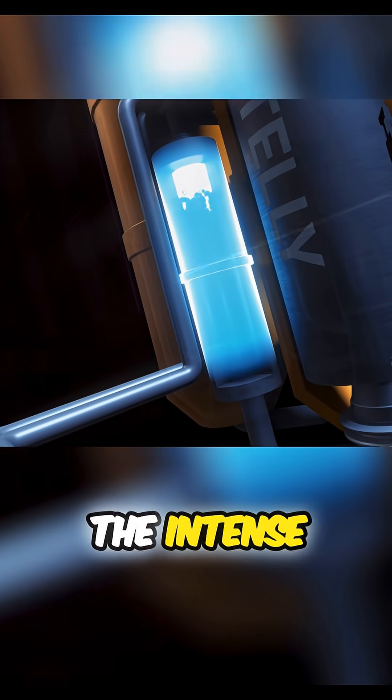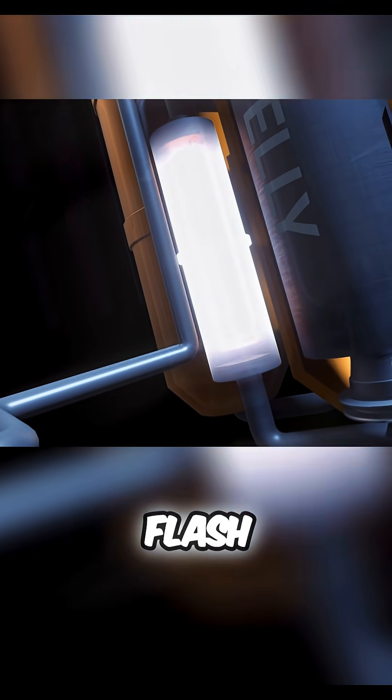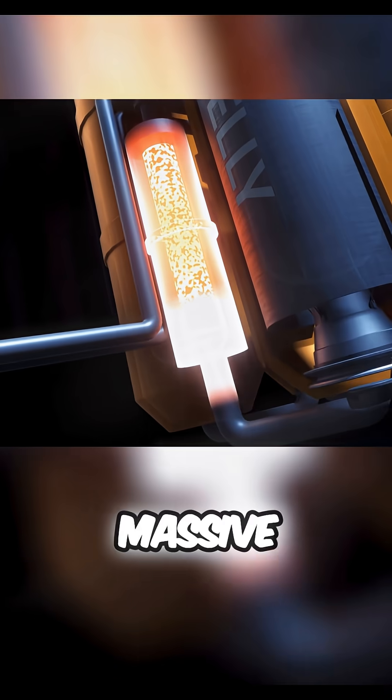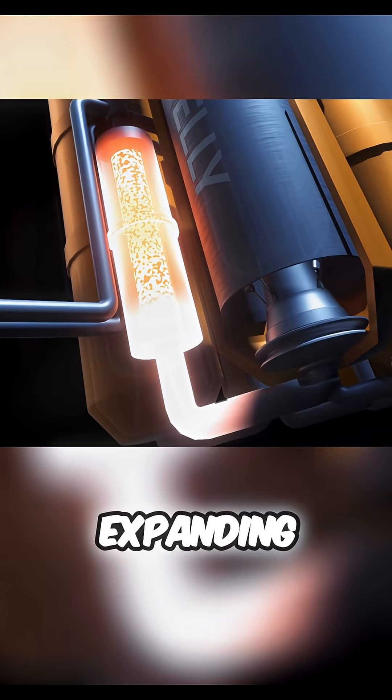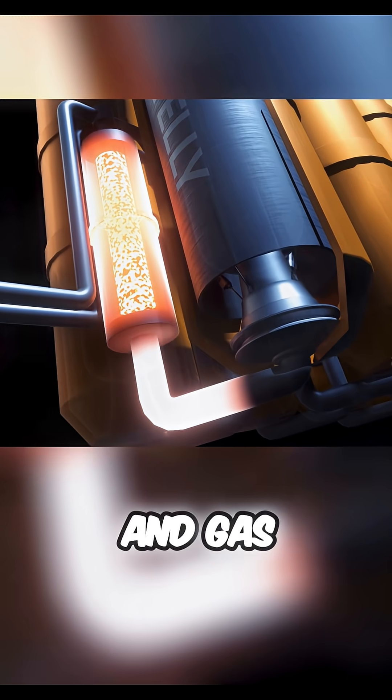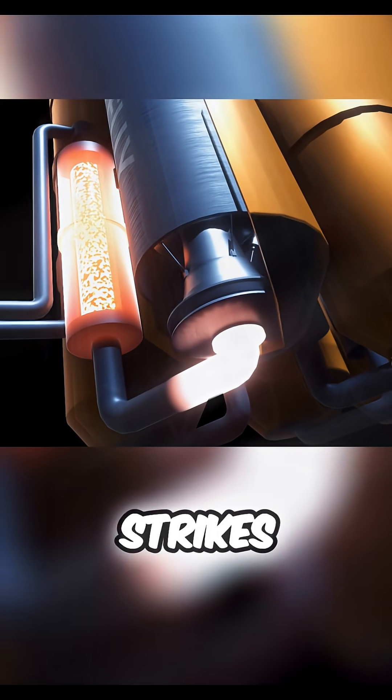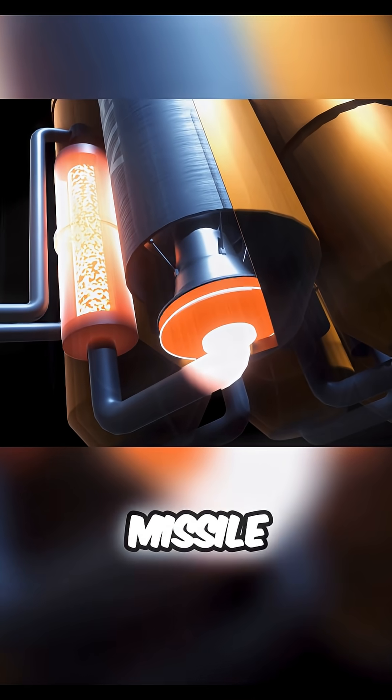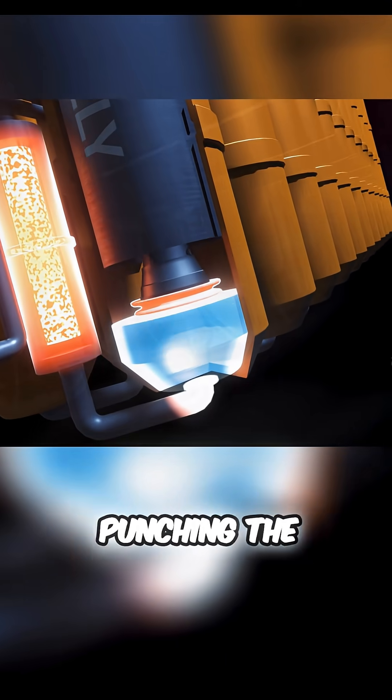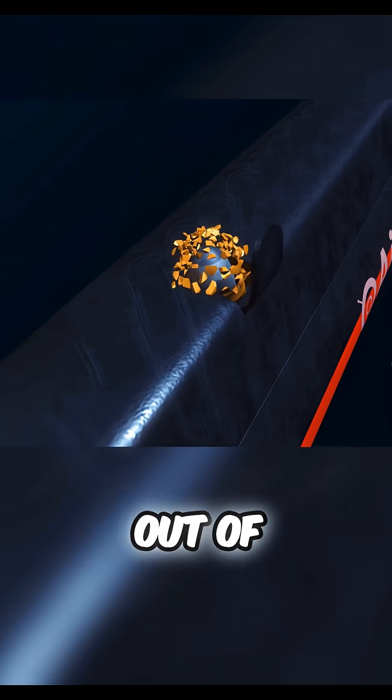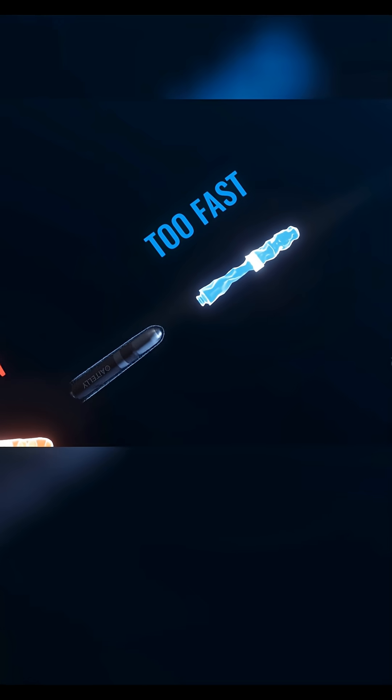The intense heat instantly flash vaporizes the water, creating a massive expanding pulse of steam and gas. This steam hammer strikes the bottom of the missile carrier with a violent heave, punching the massive weapon upward and out of the submarine.